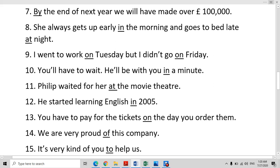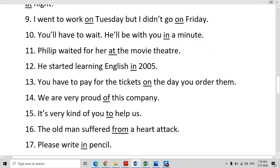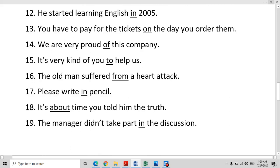We are very proud of this company. What is your pride about? This company. So we will use the preposition 'of'. It is very kind of you to help us. Here we are joining two parts of a sentence, so we will use the preposition 'to'.